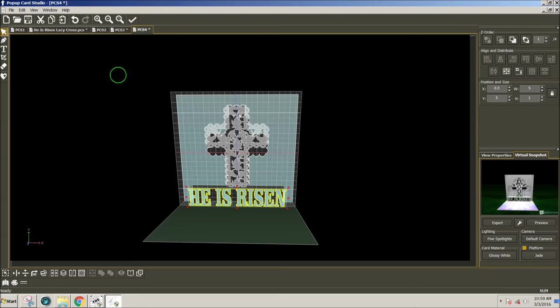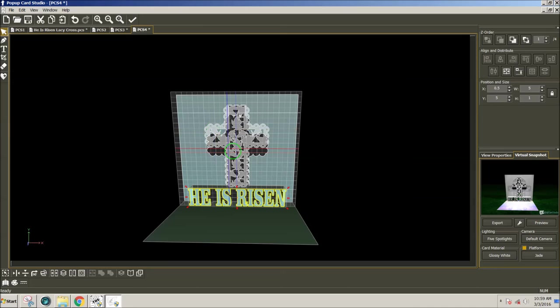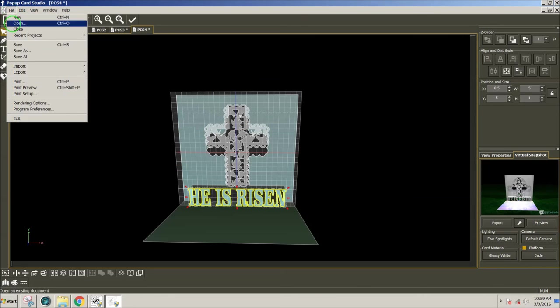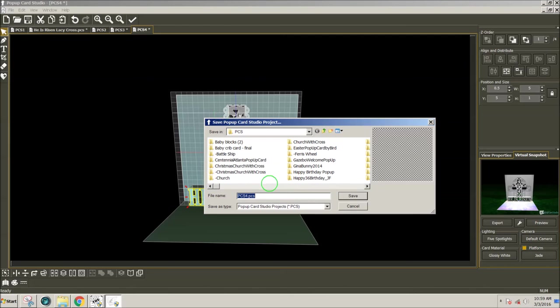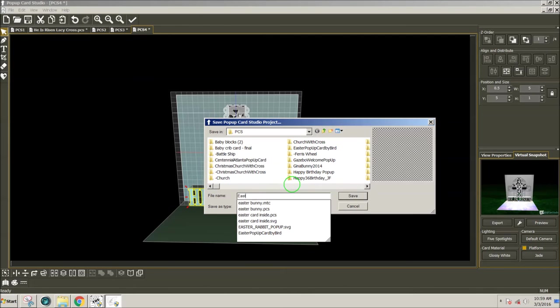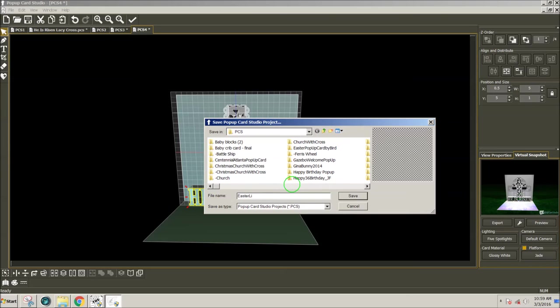And when I export the shapes, then that allows me to add color to any section of this card if I want to. Then I don't want to forget also to save my card as Easter Lily Cross Pop-Up Card.